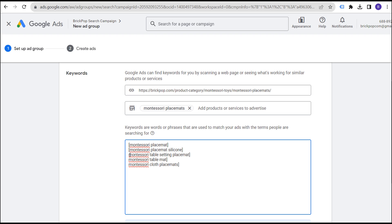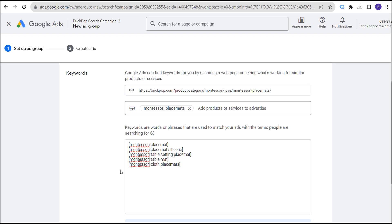If I had an endless budget as the biggest Montessori toy provider — say a million dollars a year — then it's easier to say let's target broad match keywords with a really good negative keyword strategy and focus on adding negatives to the campaign. What I would do instead is either target those different exact match keywords, or just target one keyword in the ad group and keep things really simple.